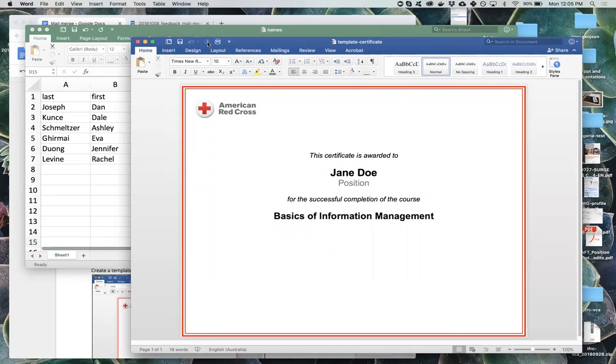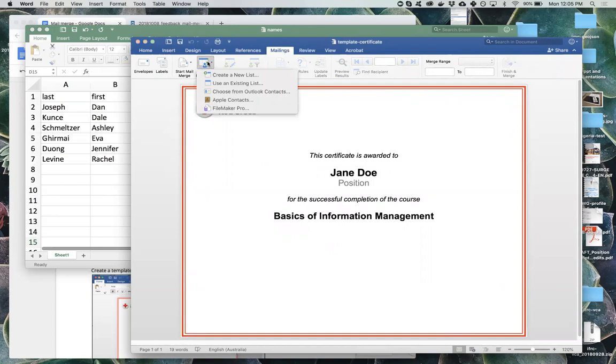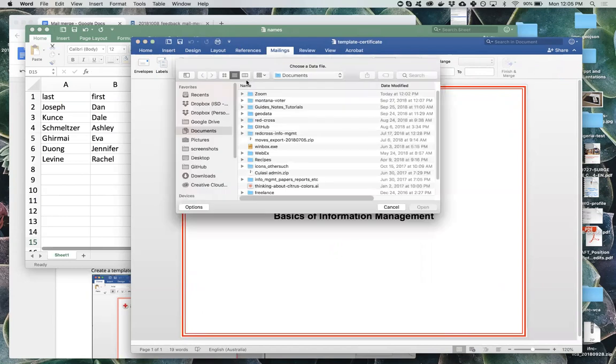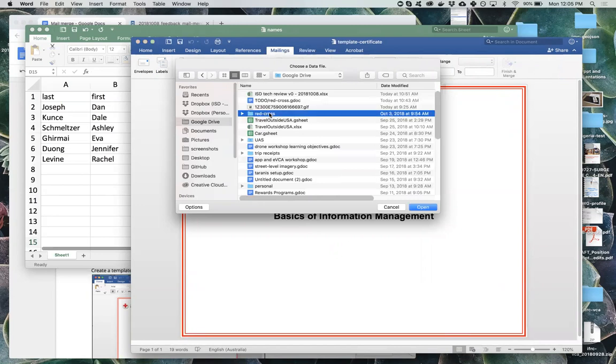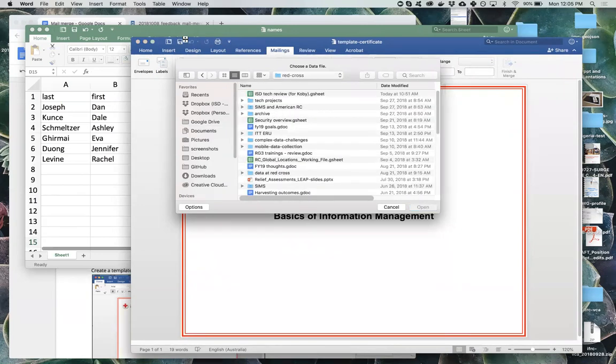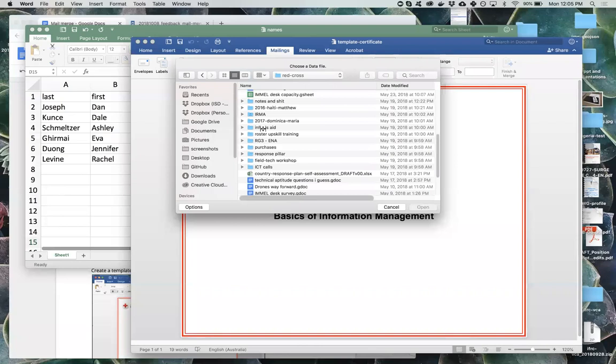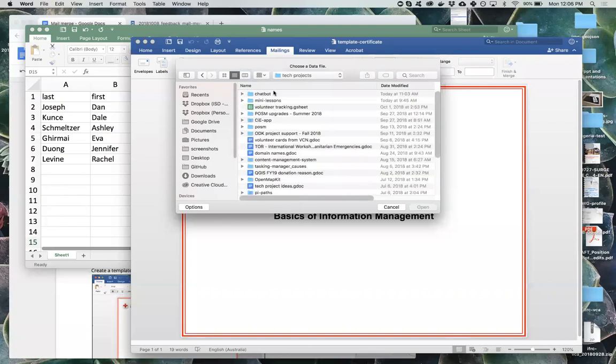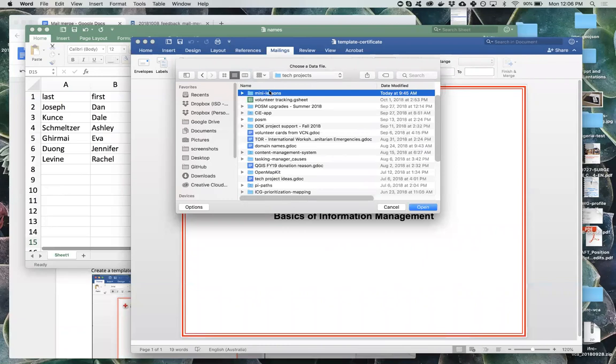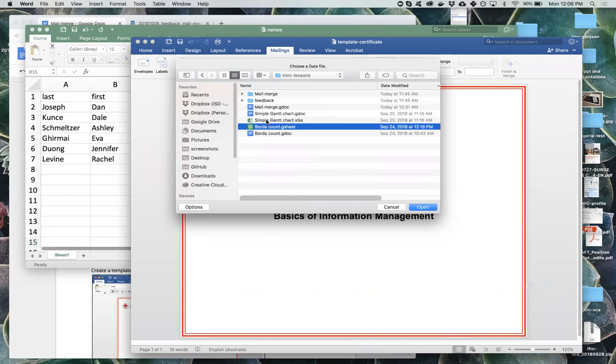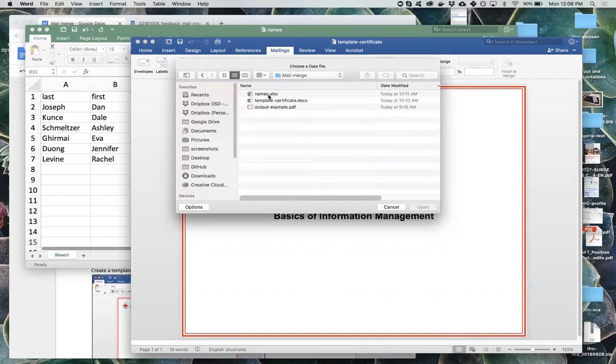After having created your basic template in Word, under the mailings tab at the top, there's an option to select recipients. There's a couple of different items in this dropdown. You want to use an existing list. And then you'll get the option to browse to a file. And I'm browsing to the Excel file that I saved with those names.